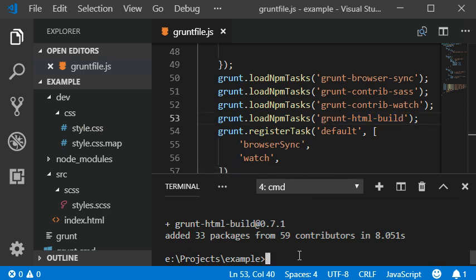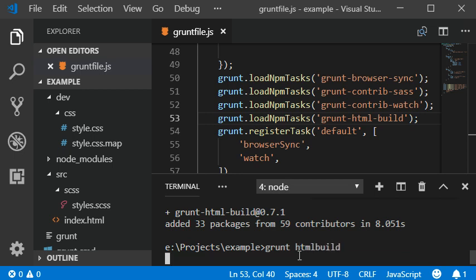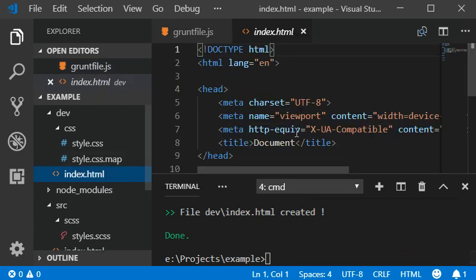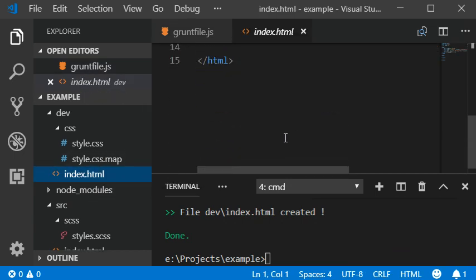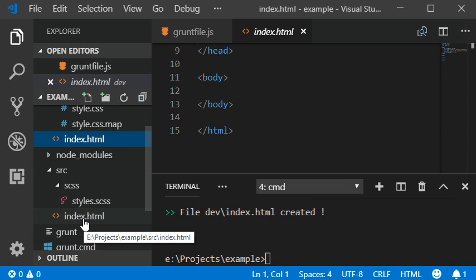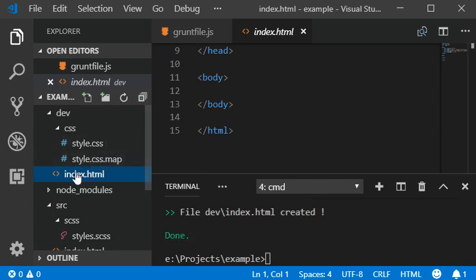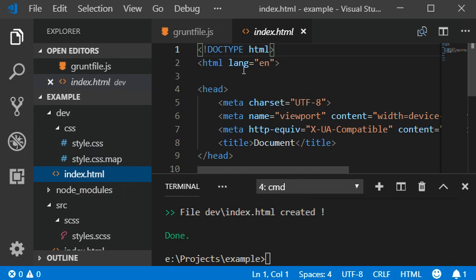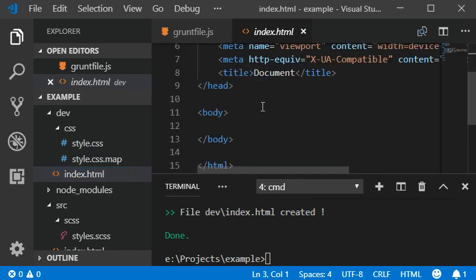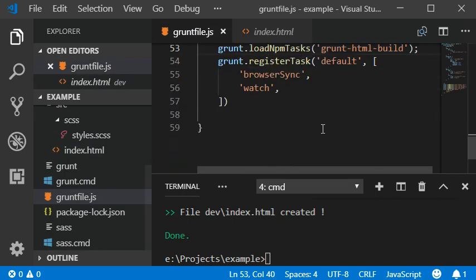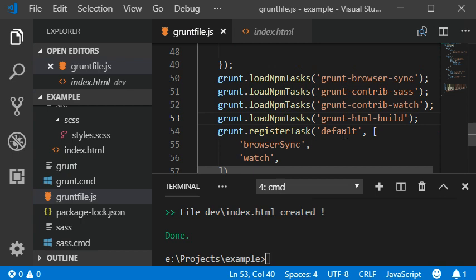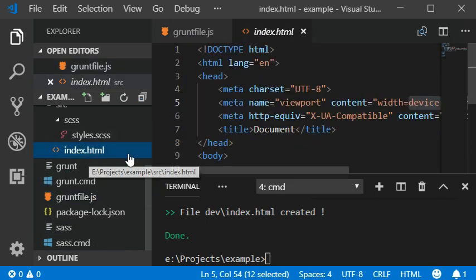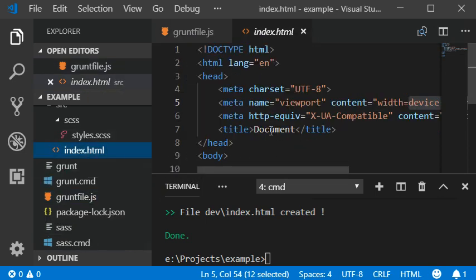Now I'm going to run grunt HTML build plugin. So now we have generated our HTML file, this HTML file is created in the production version that contains all the same code. This is how the HTML build plugin works. I'm going to show you some features - I'm going to add some title here.